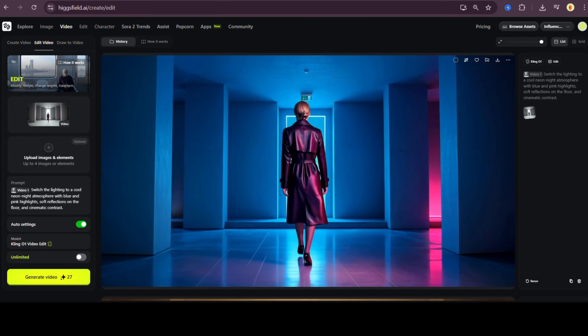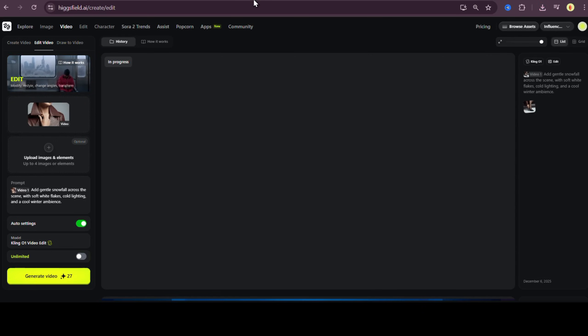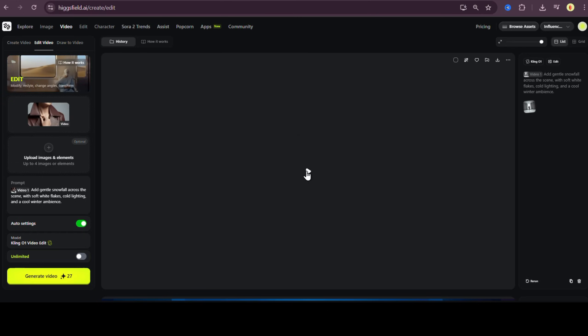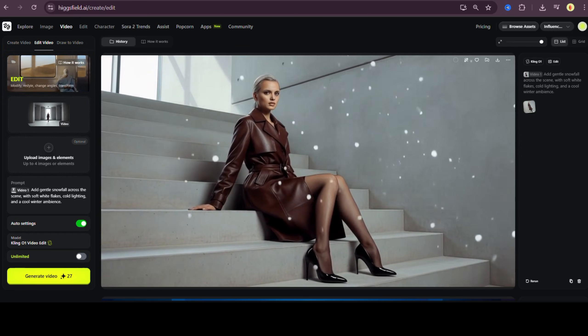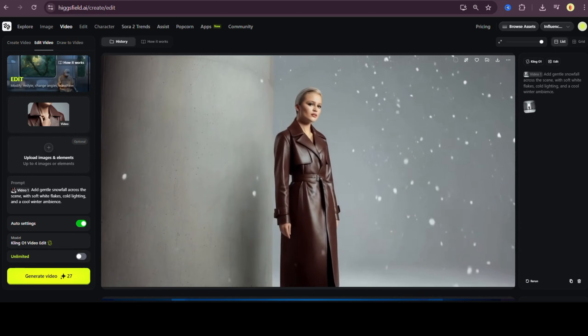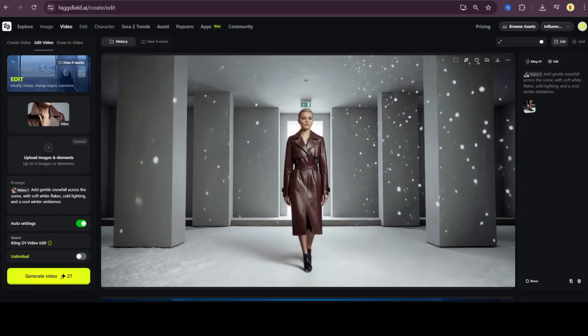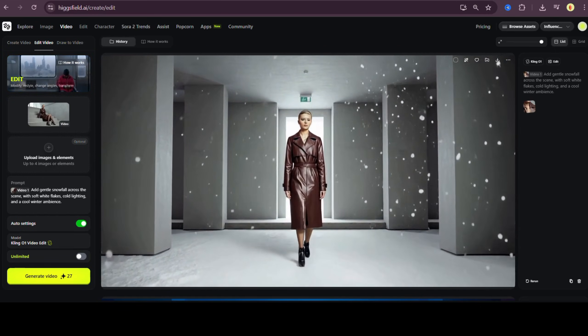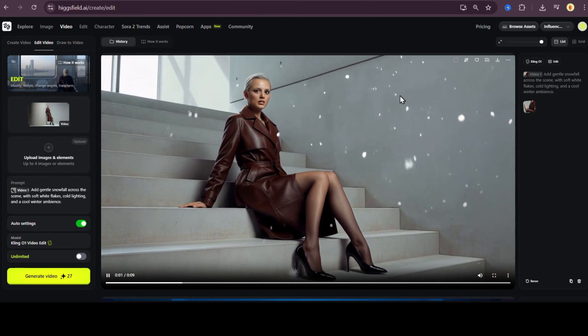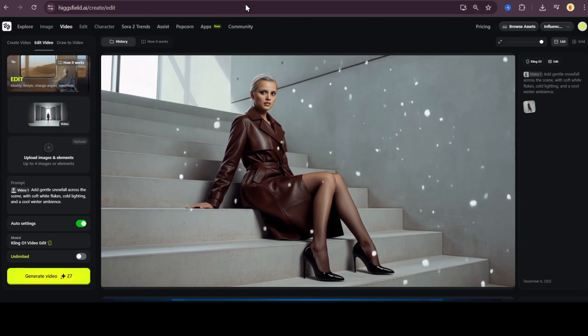Now let's change the season inside the video. For the first one, I'll turn the scene into a cinematic winter setting. Add gentle snowfall across the scene with soft white flakes, cold lighting, and a cool winter ambience. Generate. And wow, it instantly becomes a winter commercial. The snow looks natural, the lighting matches, and the environment feels completely transformed.